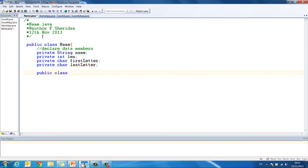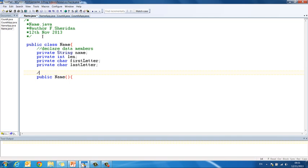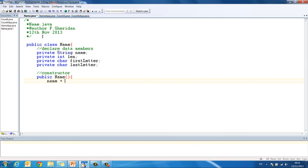Public name is the header for my constructor and I will just pop a comment in here, constructor. Now, in here we are going to take each of our data members and we are going to give them default values.